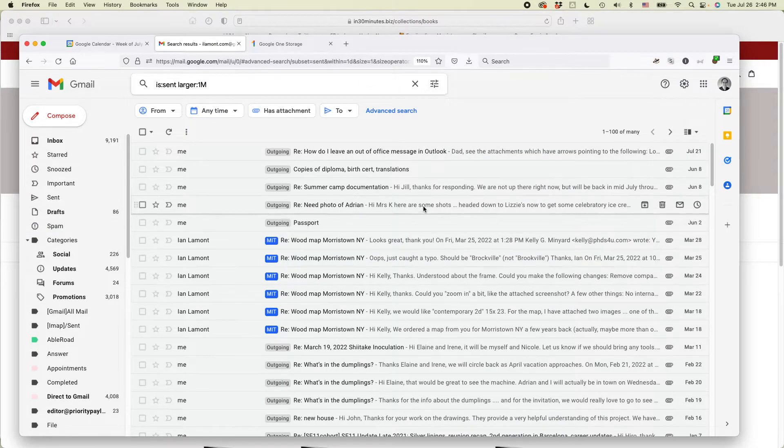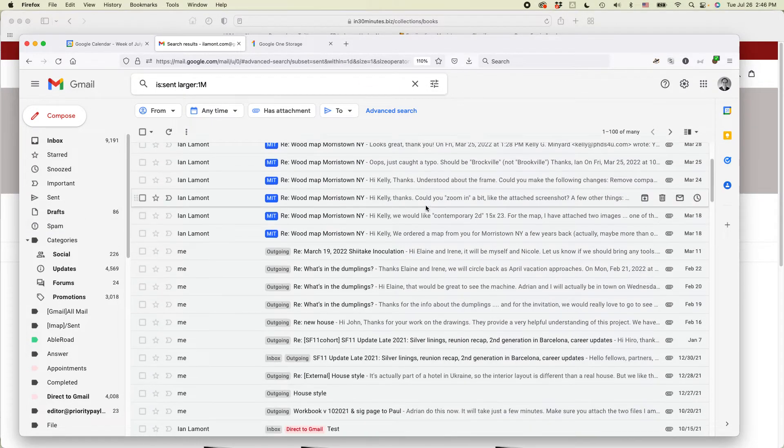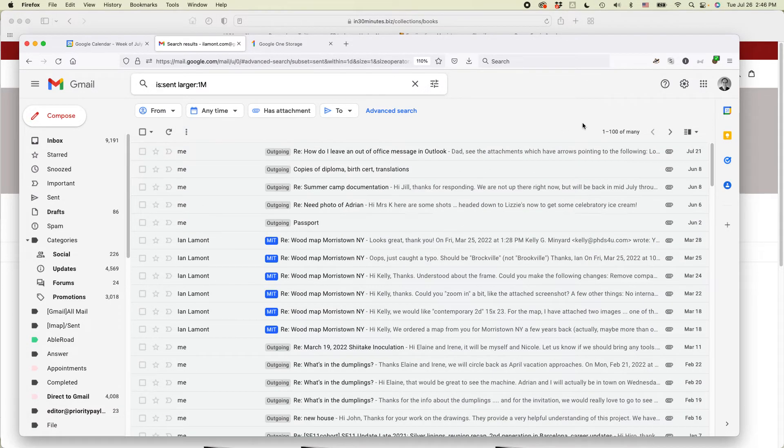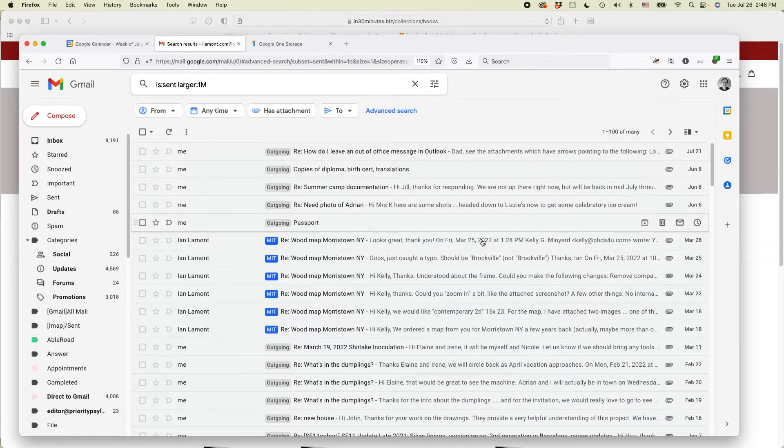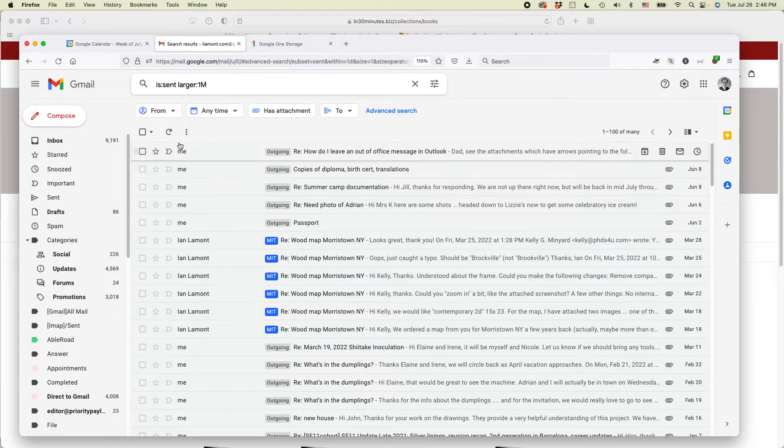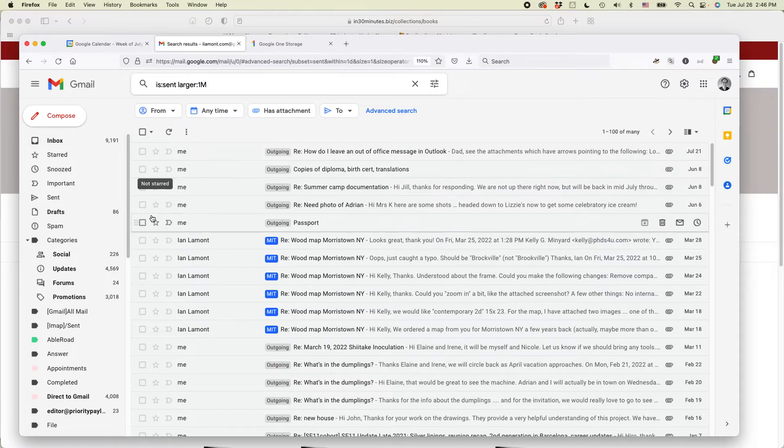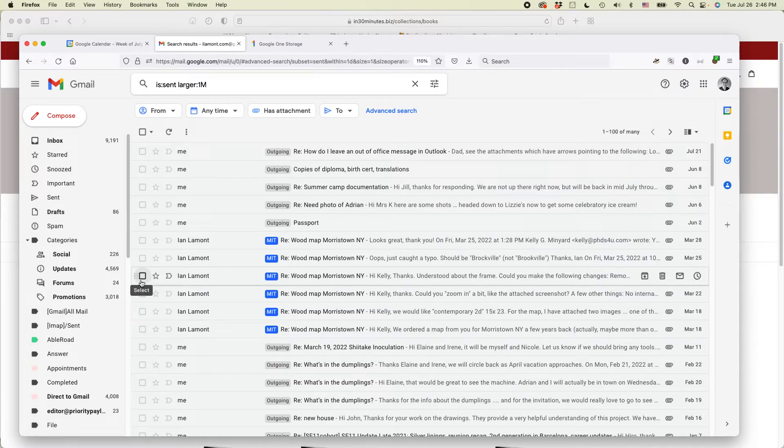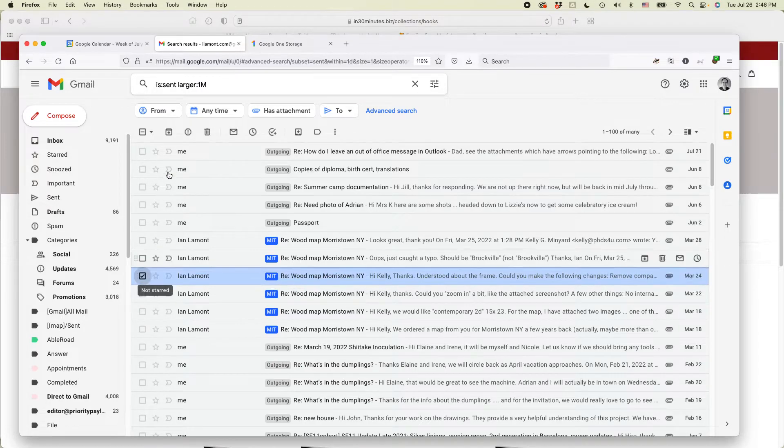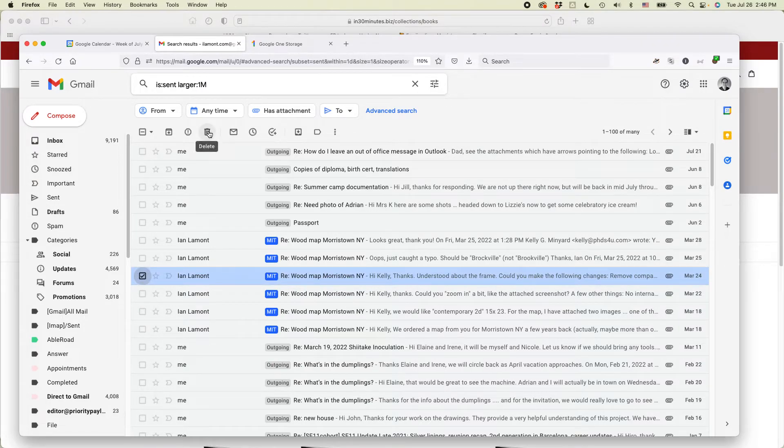So you can see there's lots of messages here. It says one to 100 of many. If I wanted to start deleting these messages, I would either select them one by one and then delete them. Like, for instance, if I want to get rid of this one, I'd select it and then I click delete.